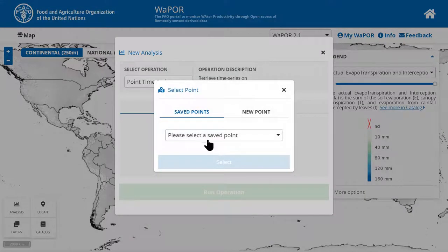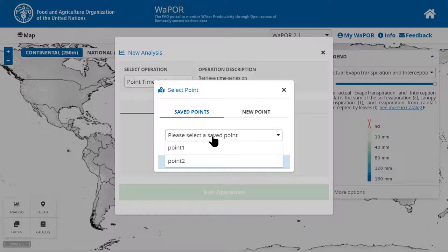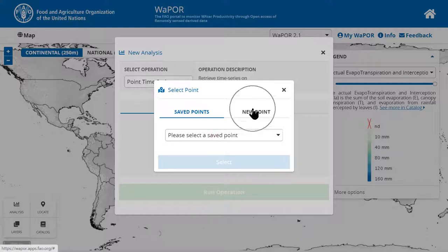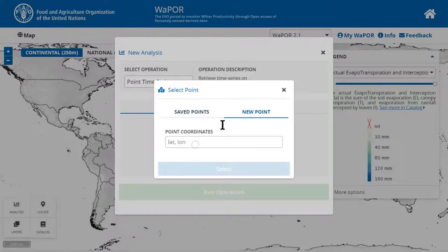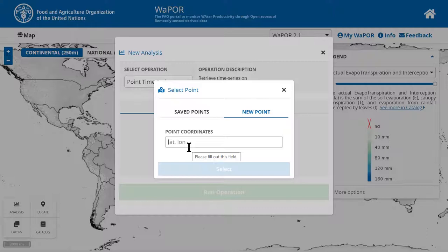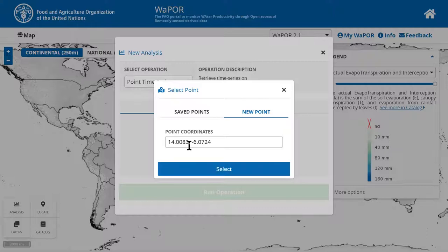You can either select a point that you have saved before or add a new point. Under the new point tab, you can fill in the latitude and longitude coordinates of the point you want to extract time series data. For example, I have this point, and then click select.